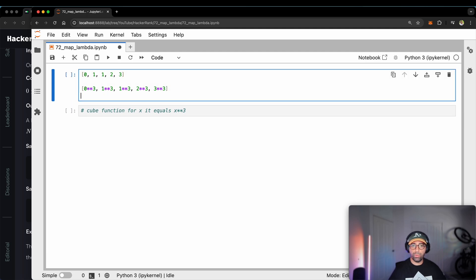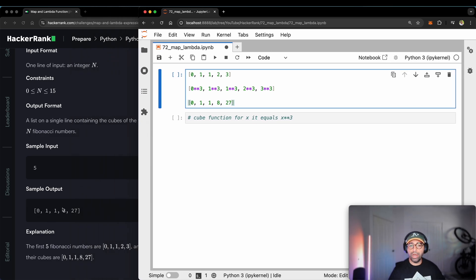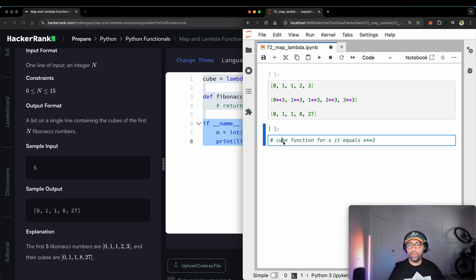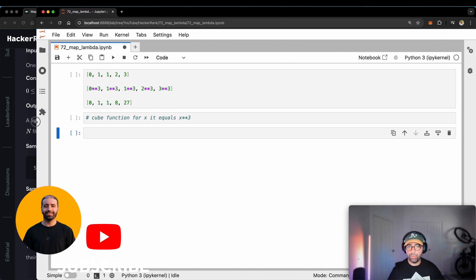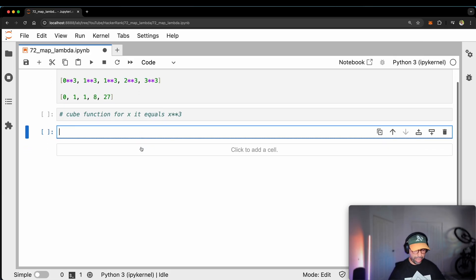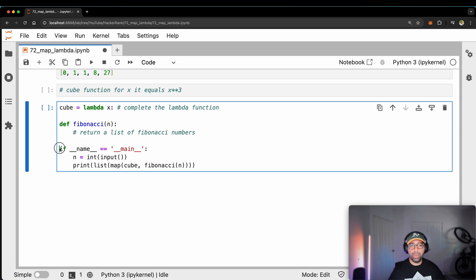If I show you the result, this has to be 0, 1, 1, 8, and 27. You can see that in HackerRank as well — 0, 1, 1, 8, and 27. So this is the task. Now let's see how we want to tackle this based on the provided code by HackerRank. HackerRank has already given me some code that I want to use and progress from there. I have to use this code. Let me copy all of that and bring it over here. I have to complete the lambda function, but eventually I'll be running this.